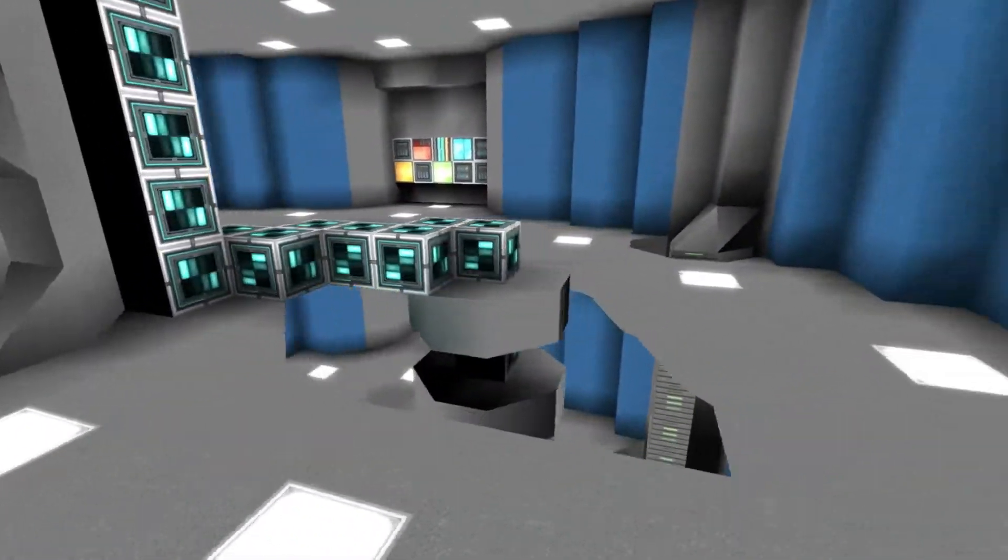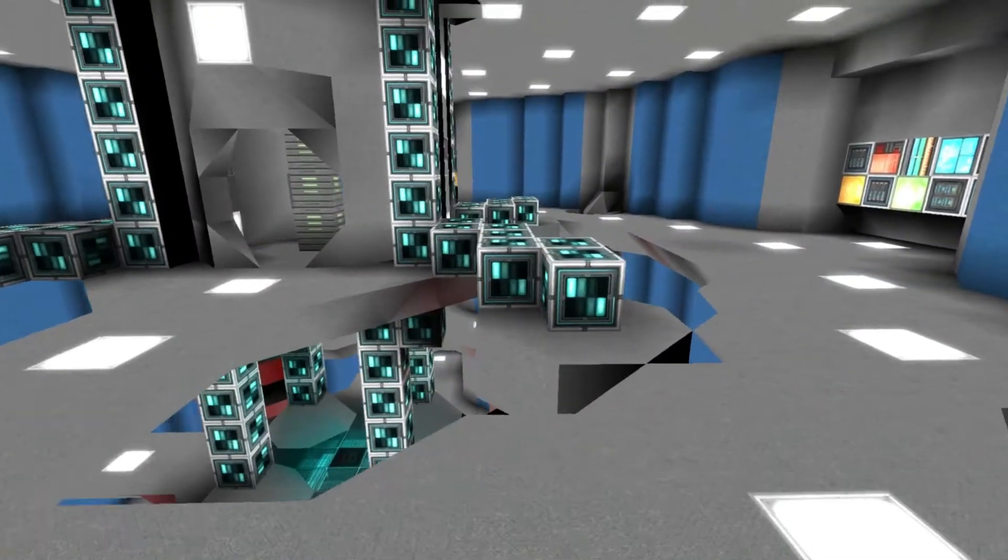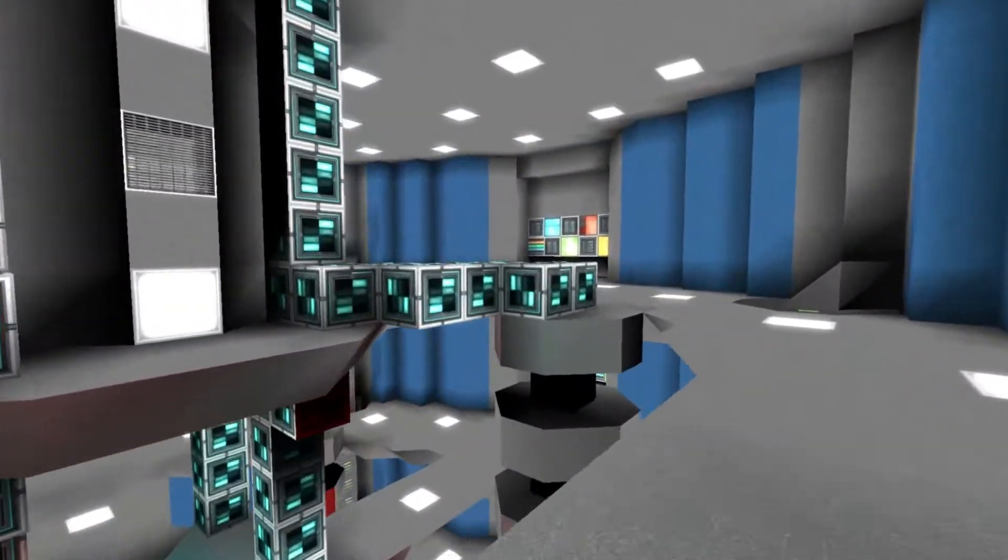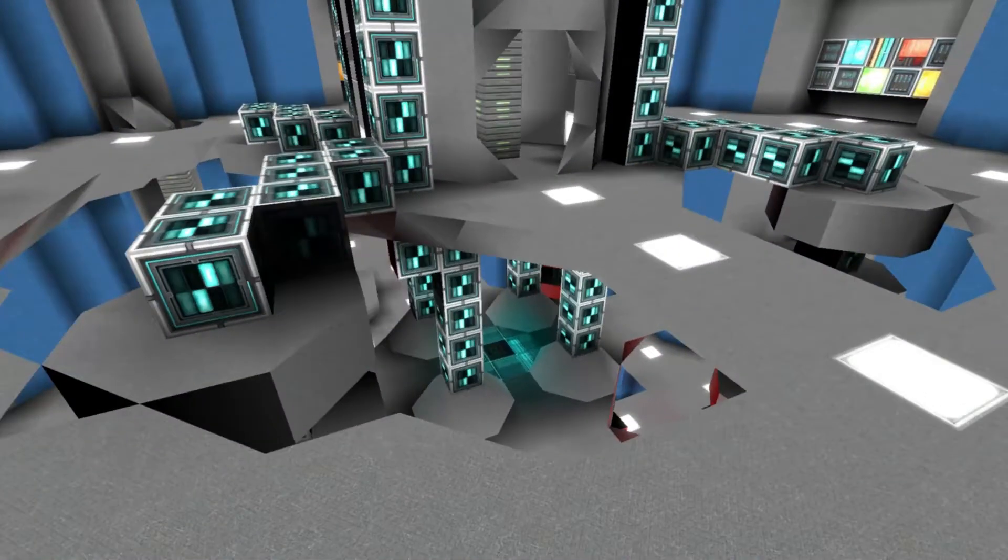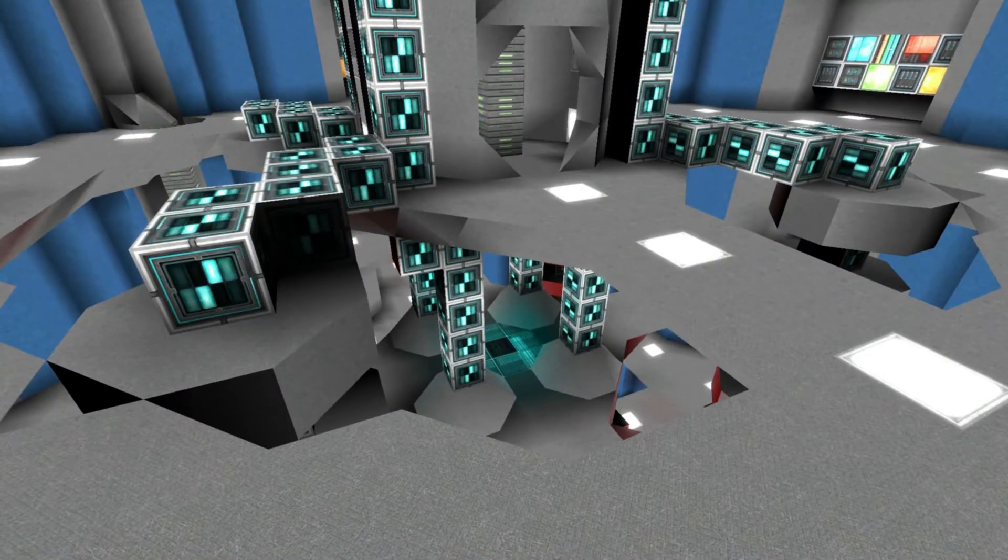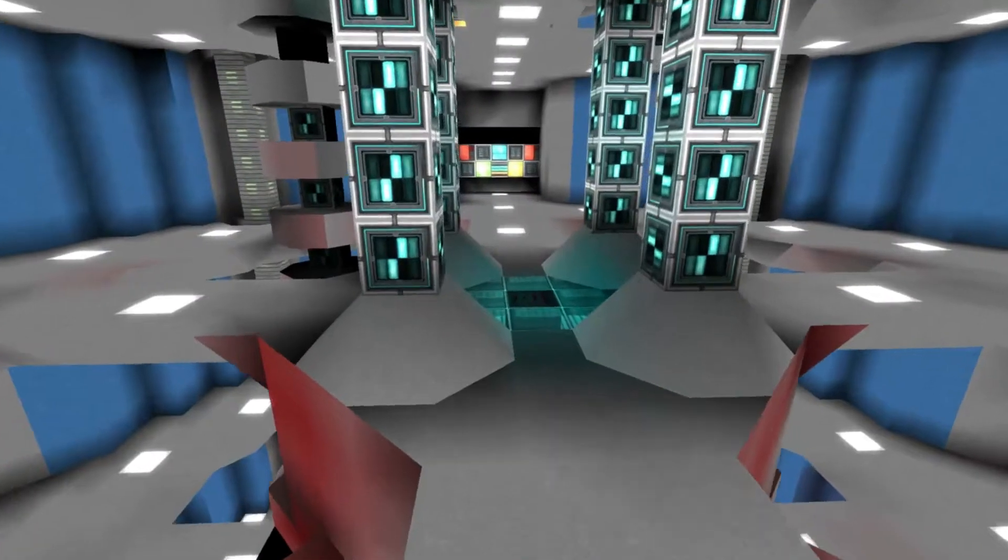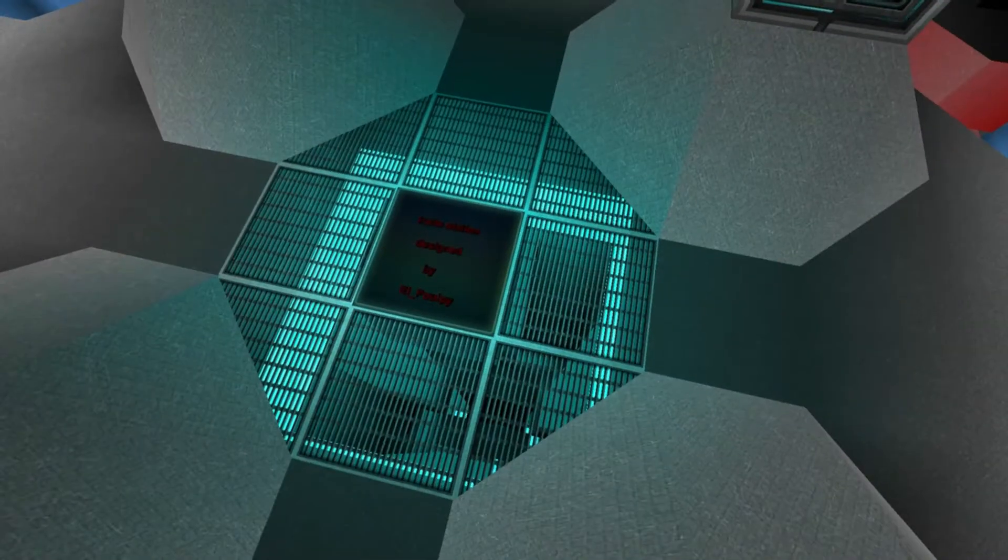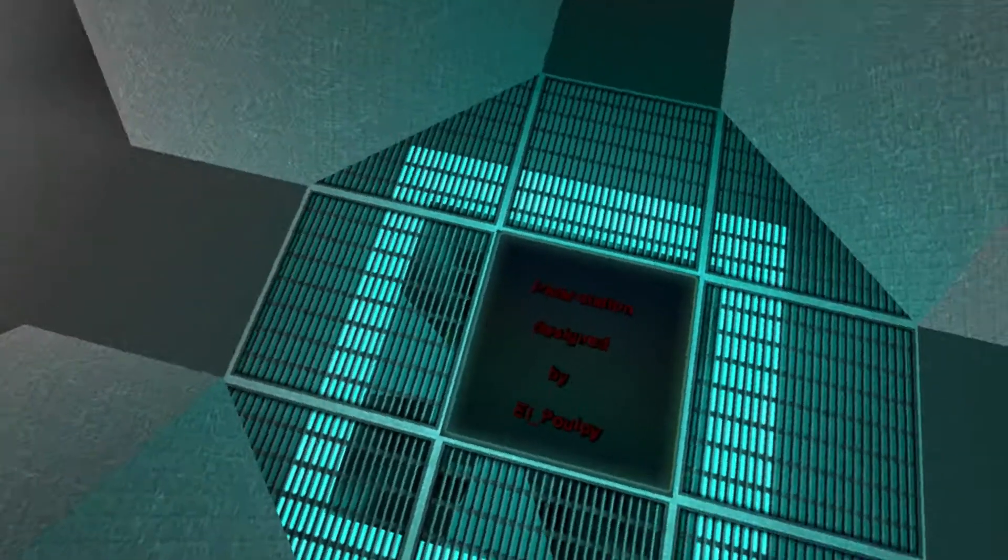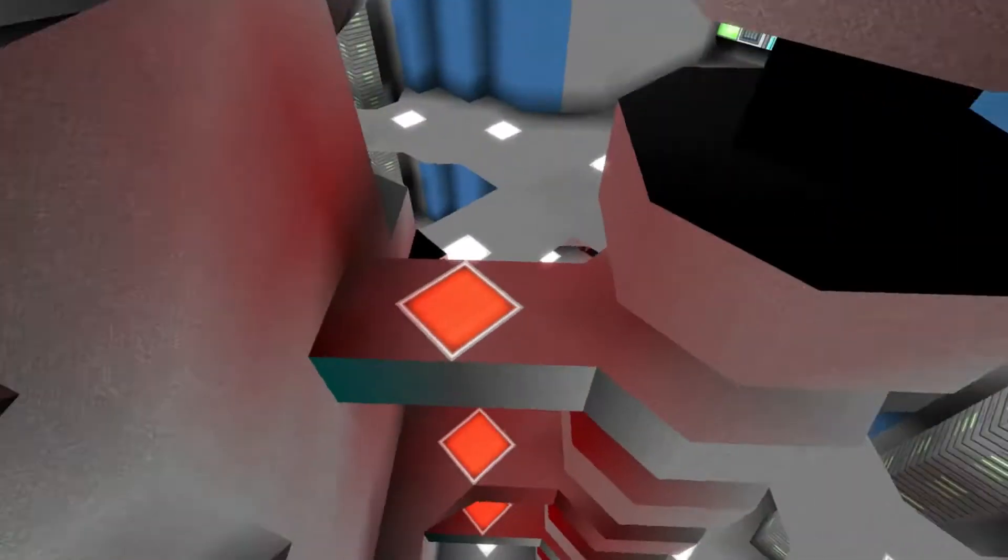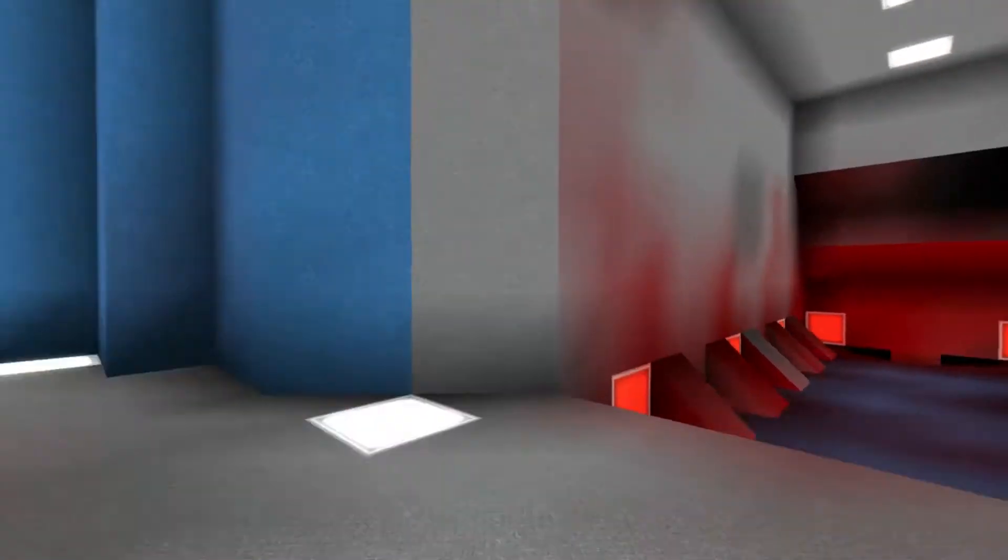There is so much to this station, guys. I really like the fact that they've, they must have thought out the layout for this station in order to get so much of it layered upon itself. Trade station designed by El Pulpy. Nice. And again, this goes on and on. I'm not sure where it ends. I mean, look at this. It just keeps going.